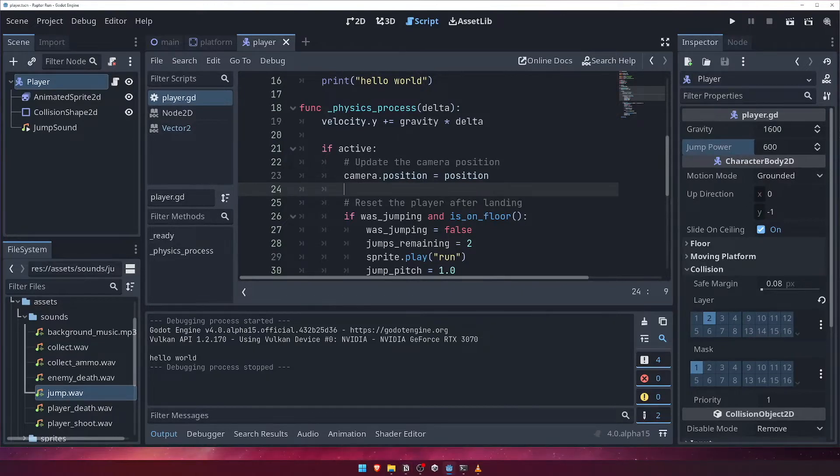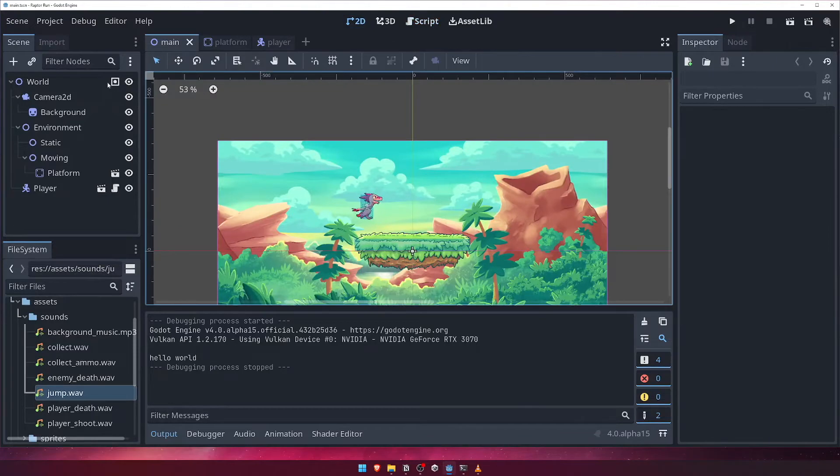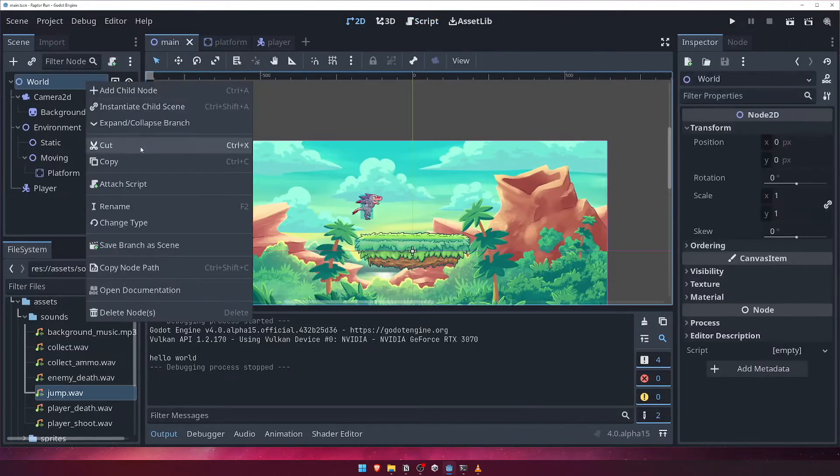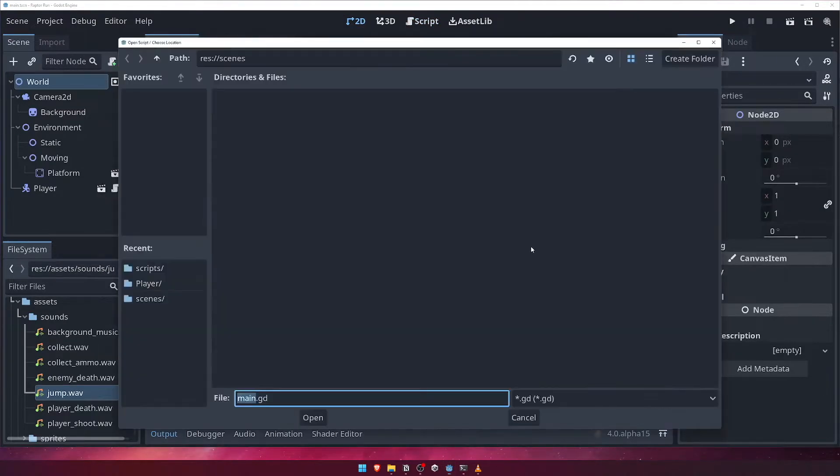Let's go back to our main scene and add a script to our world node. We'll call this script game.gd and make sure it's in our scripts folder.